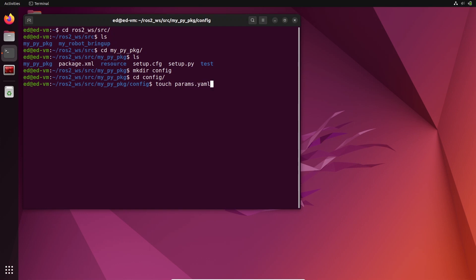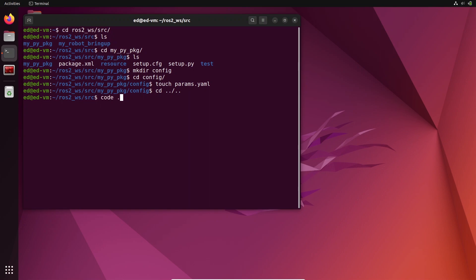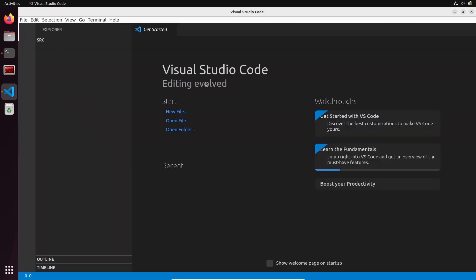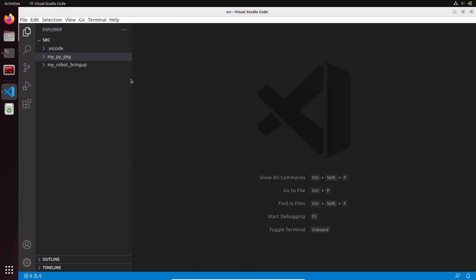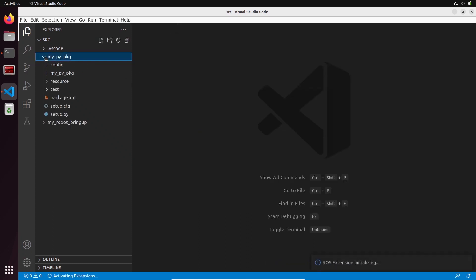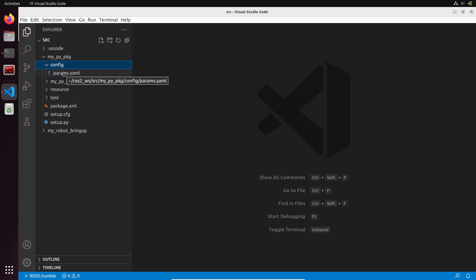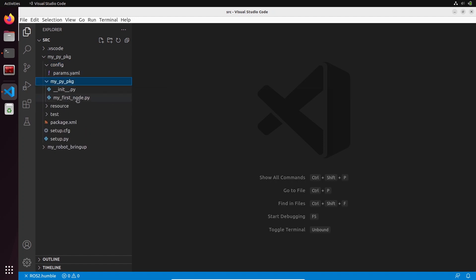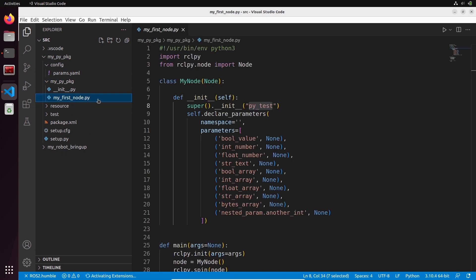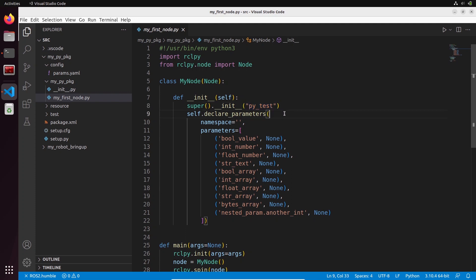In this config folder let's create the file with touch params.yaml. Make sure you use the .yaml extension. Now I'm going to open Visual Studio Code in the workspace - use whatever editor you want. In my Python package I have config with the YAML file here. In ROS2 a parameter doesn't just exist by itself - it is linked to a node. I have a node here, my first node, which is the Python file. The name of the node is pytest and I have declared a few parameters.